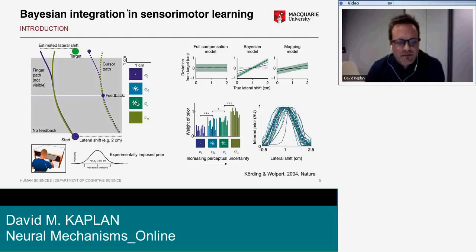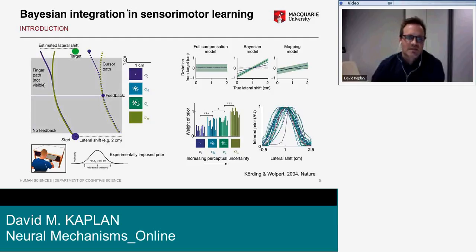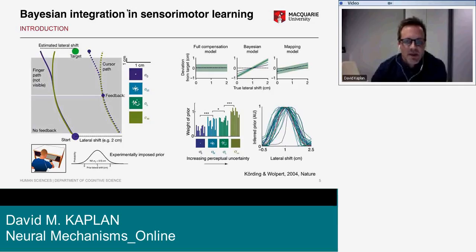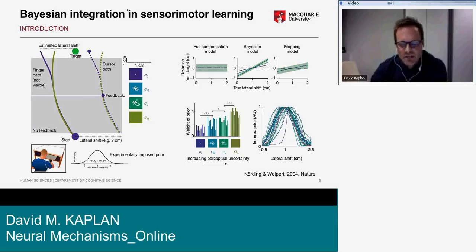The innovative step that Körding and Wolpert took was that instead of the shift being fixed across the entire session, in this paradigm the shifts on each trial were drawn from a distribution of shifts with a characteristic mean and standard deviation.